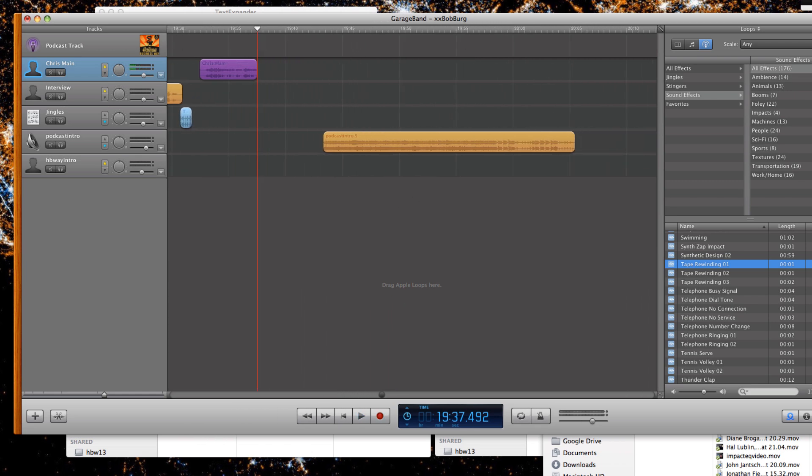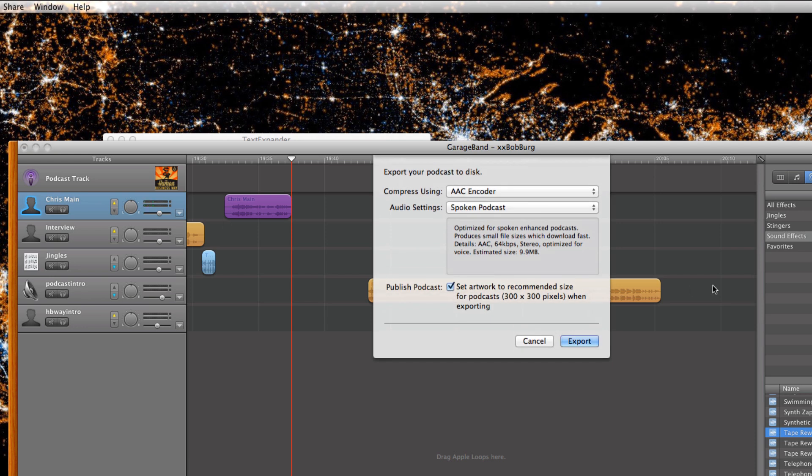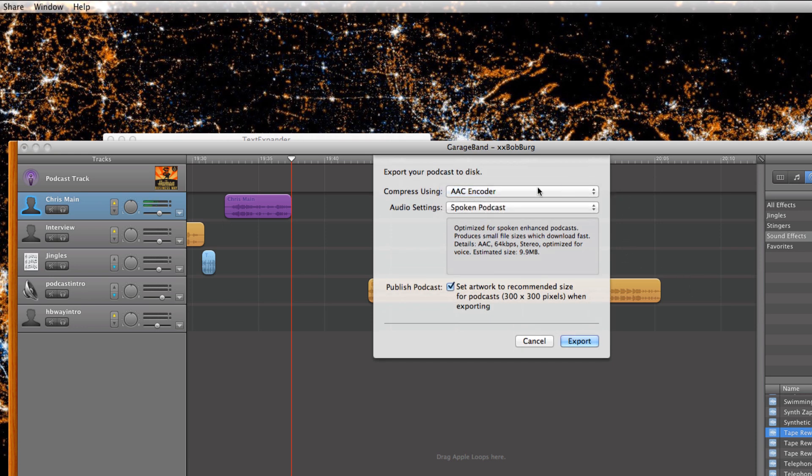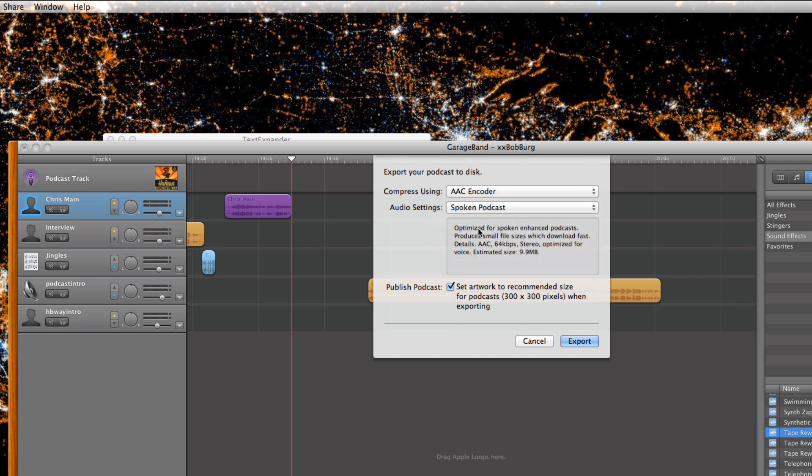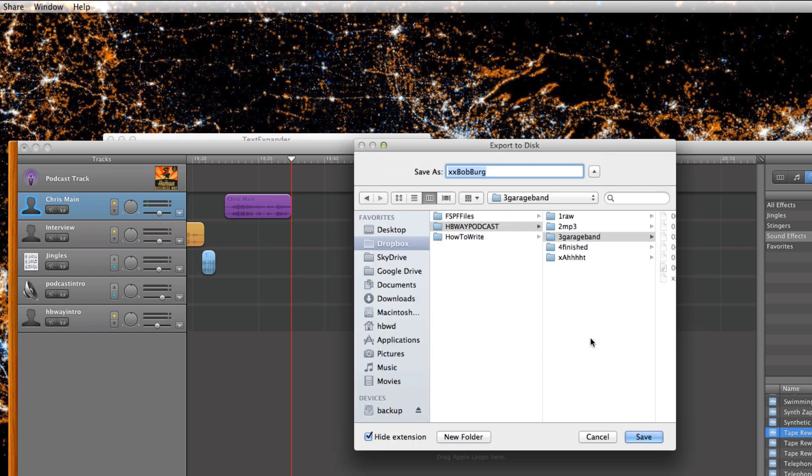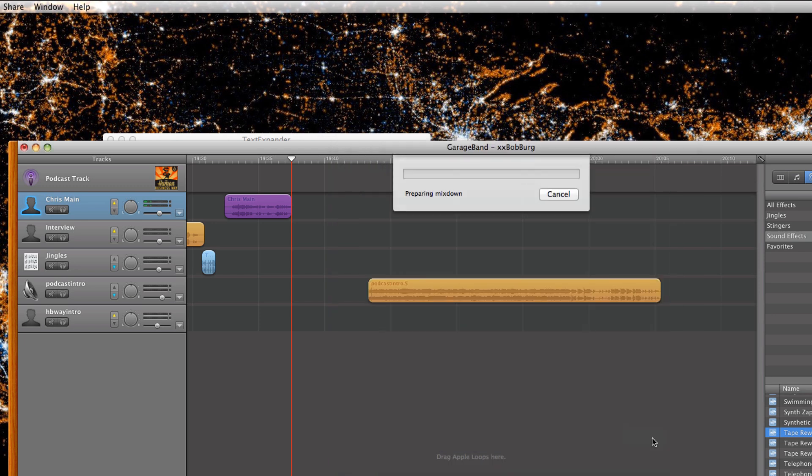The minute I'm done with that, I hit share, export podcast to disc. I select AAC encoder because I'm trying to make it the more advanced podcast style. I make sure the audio is set roughly to spoken podcast. I also say to publish the art on this sort of a thing. And then I hit export. When I hit export, it says, where do you want it to go? I put it into number four folder, which is called finished. I hit save. And that's where the whole thing is, is done.